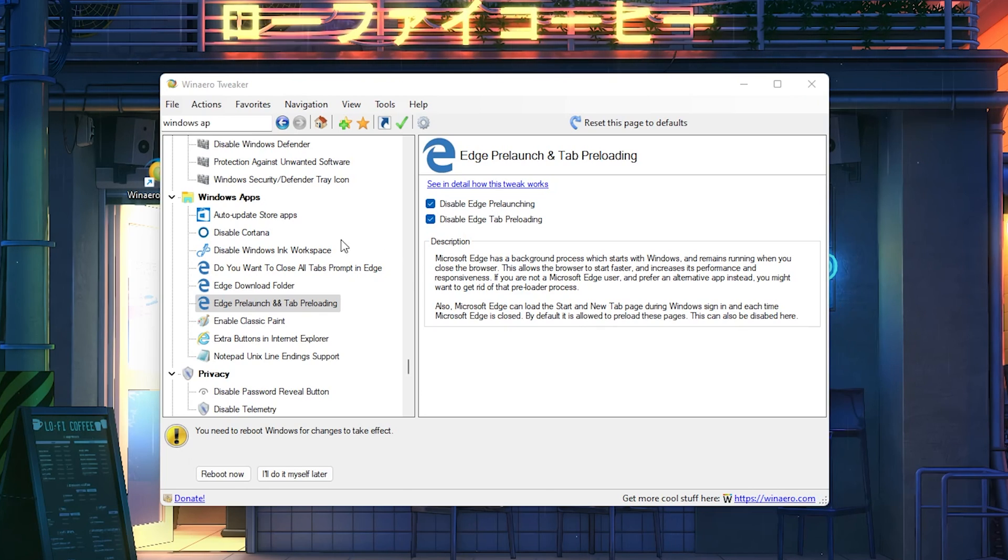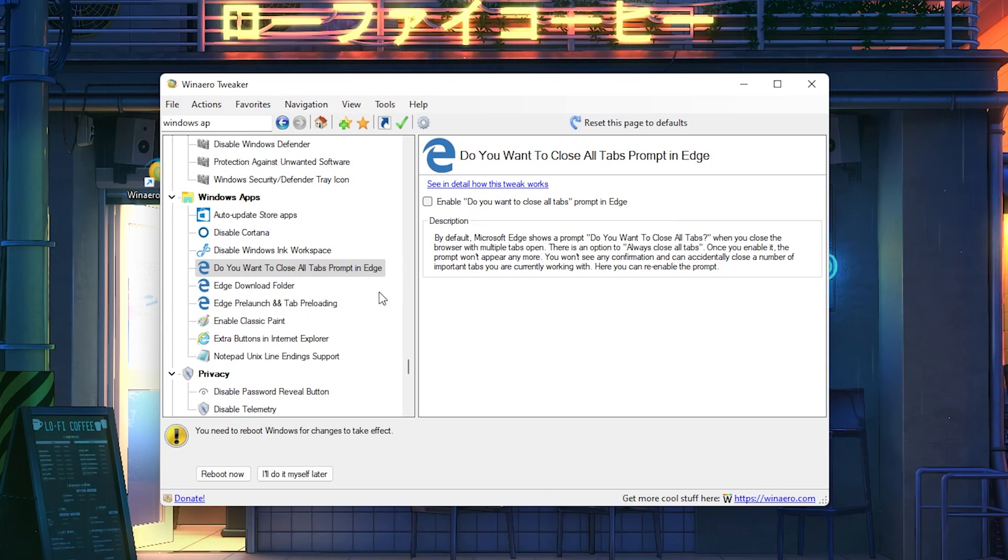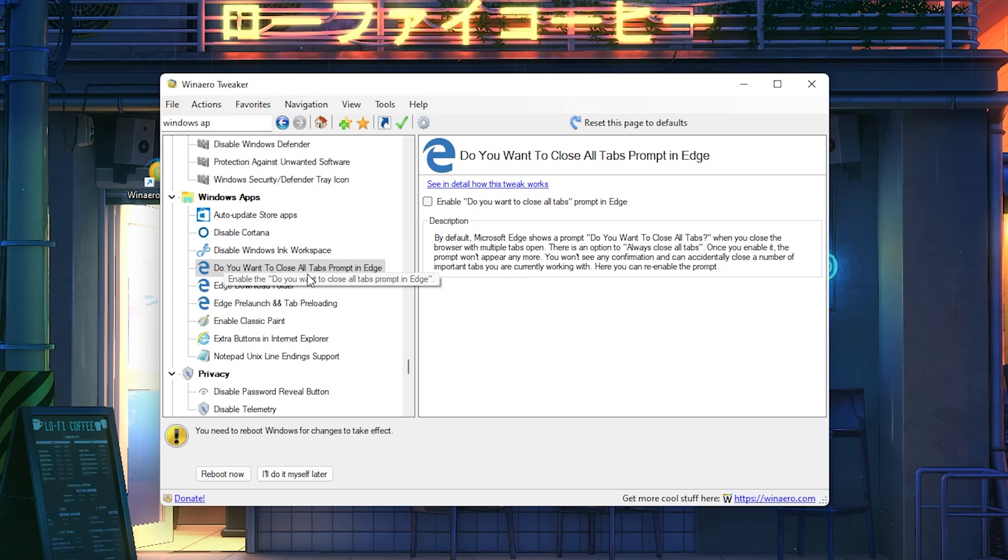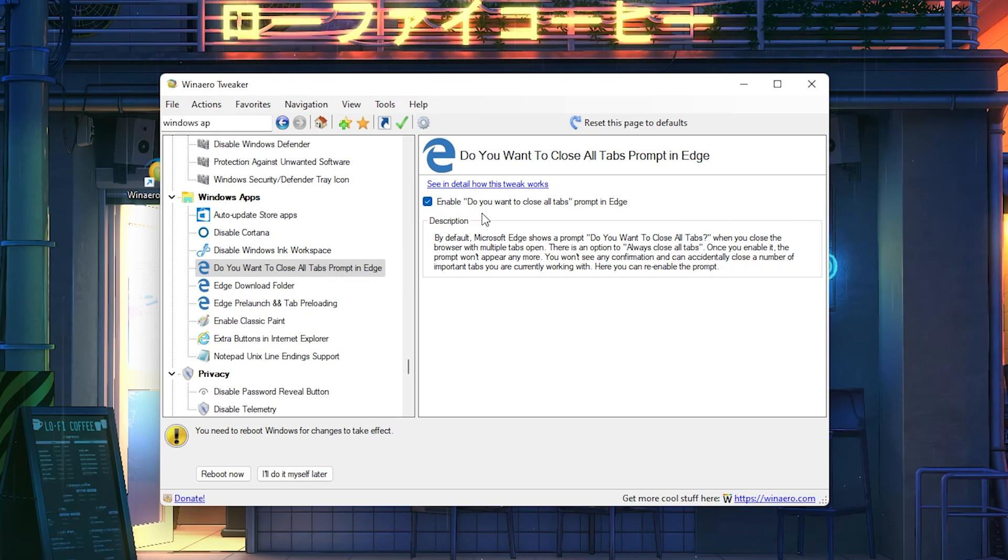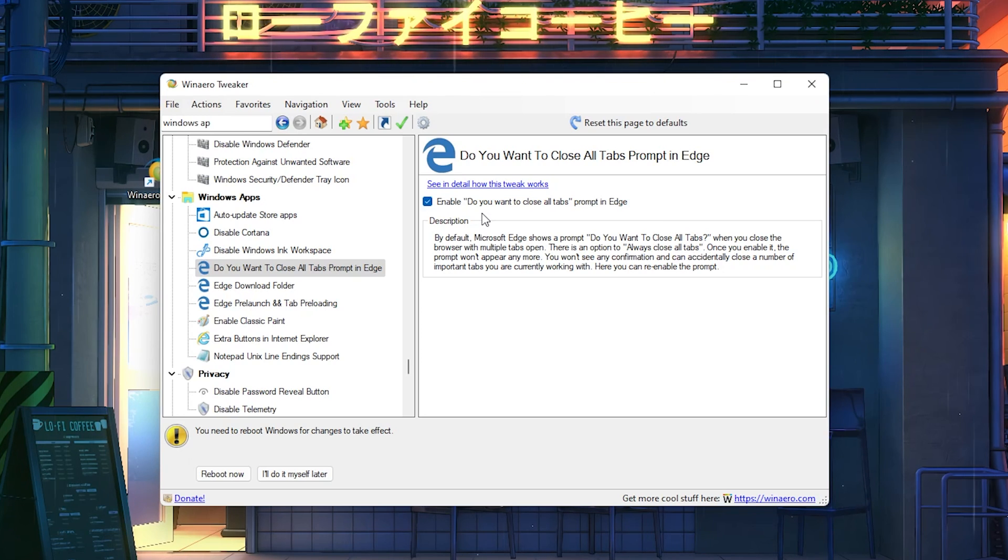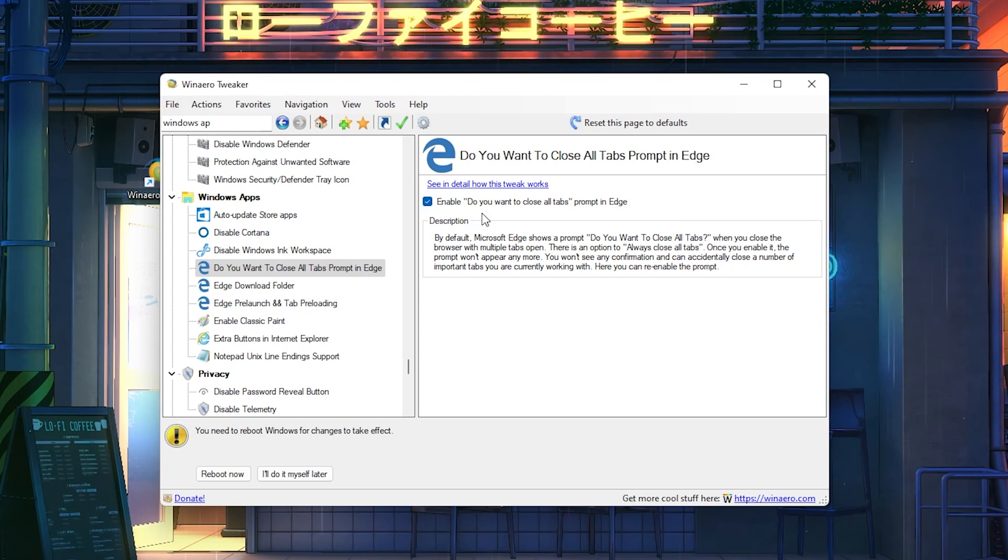Then we also have do you want to close all tabs prompt in Edge, and we're also going to press enable on it. We just make sure that literally nothing from Microsoft Edge is actually running in the background. This is super important.